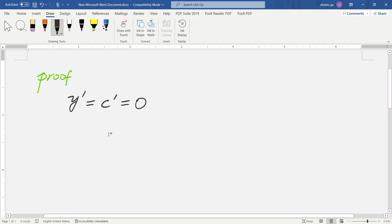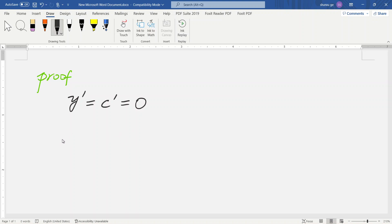Okay, we all know the function is like this: y equals c. Their derivative is 0.